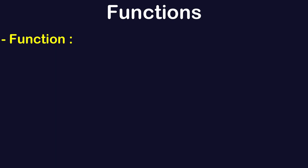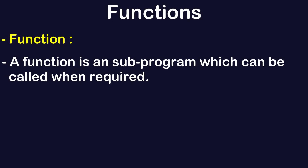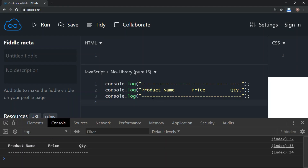By theory, a function is a sub-program which can be called as and when required. Let's try to put these three lines in a function, and then we'll understand the syntax of a function in JavaScript with detailed explanations.